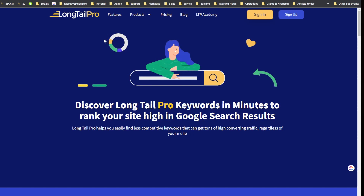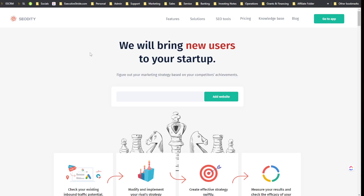What's going on everybody, Josh Pocock here, founder and CEO of Executive Stride. In today's video we're going to be doing a deep dive comparison between two SEO tools: Long Tail Pro and SEOtity. These are two tools for SEO with keyword research capabilities, competitor analysis, and more. We're going to look at the pros and cons and see which one you should choose for your business.